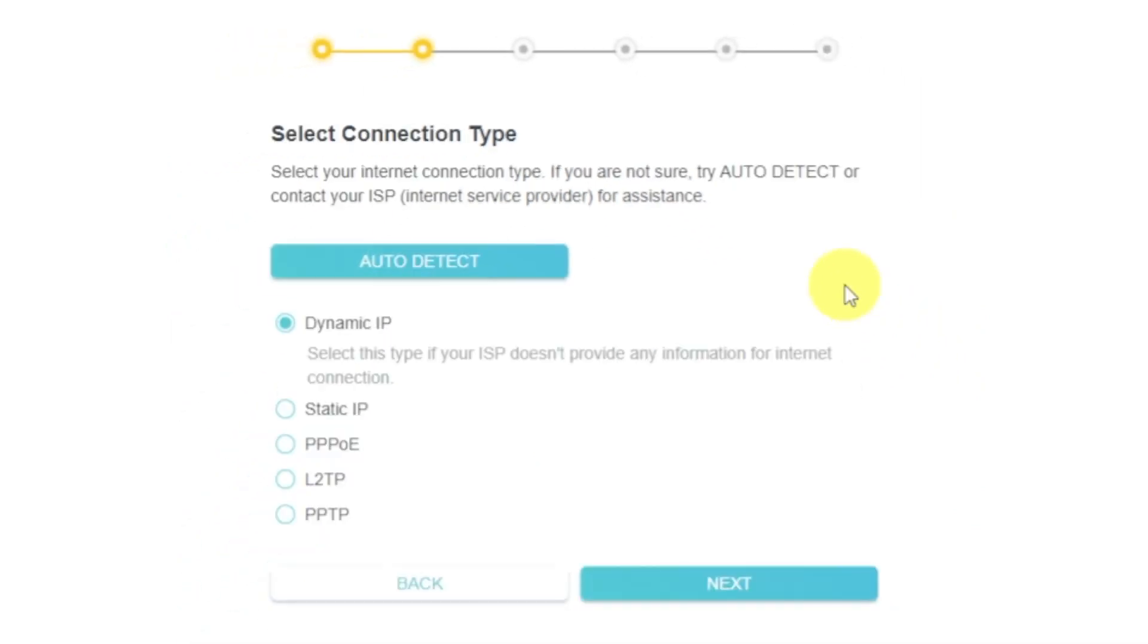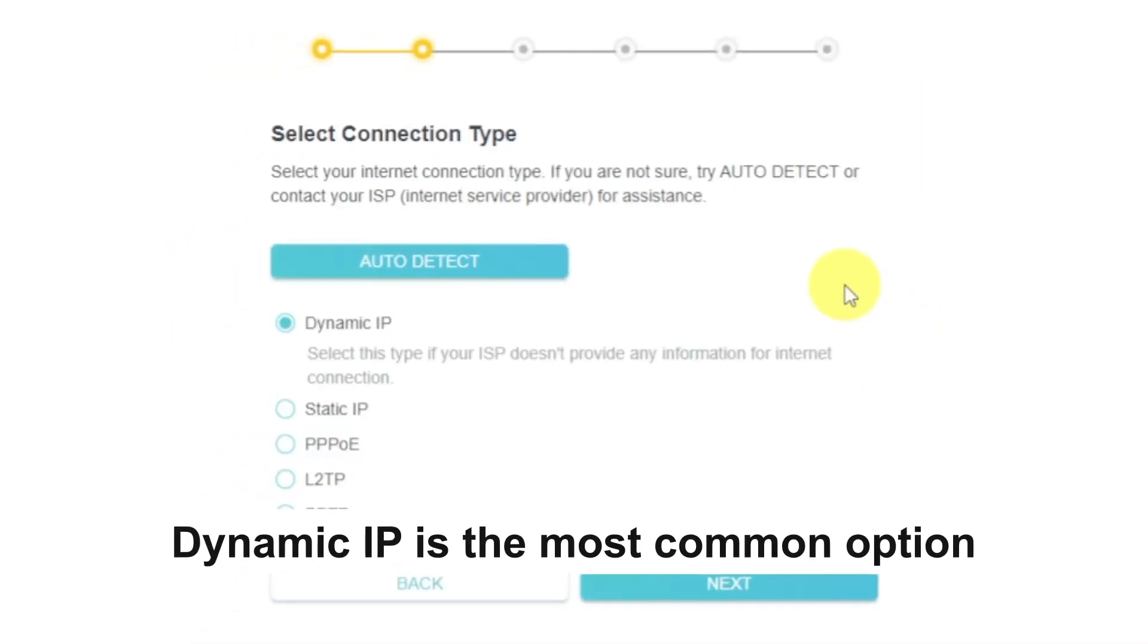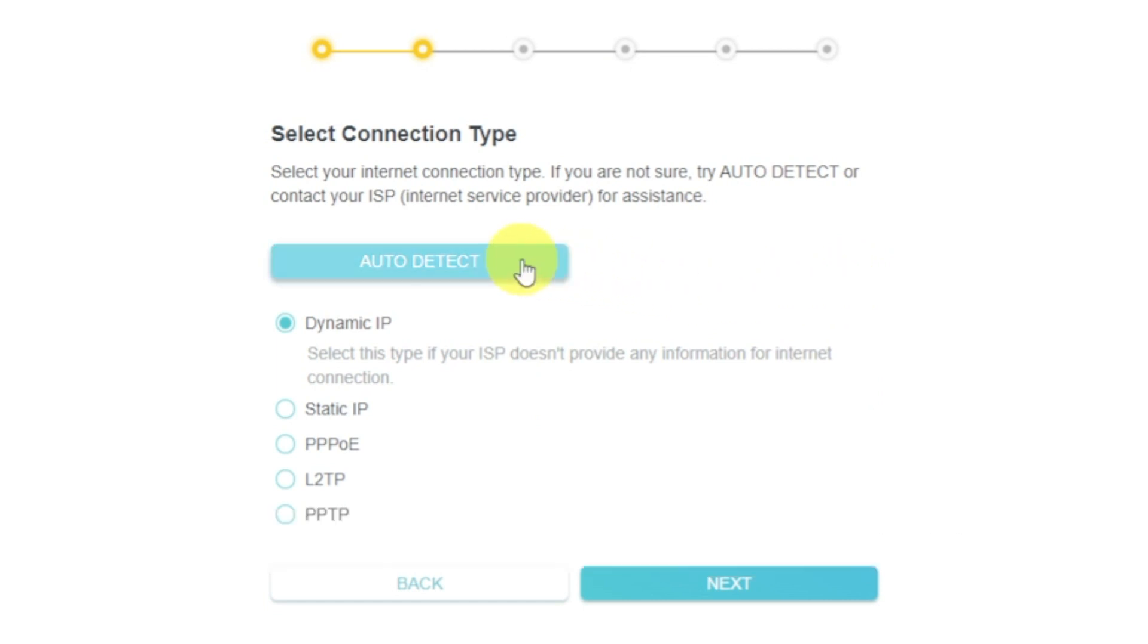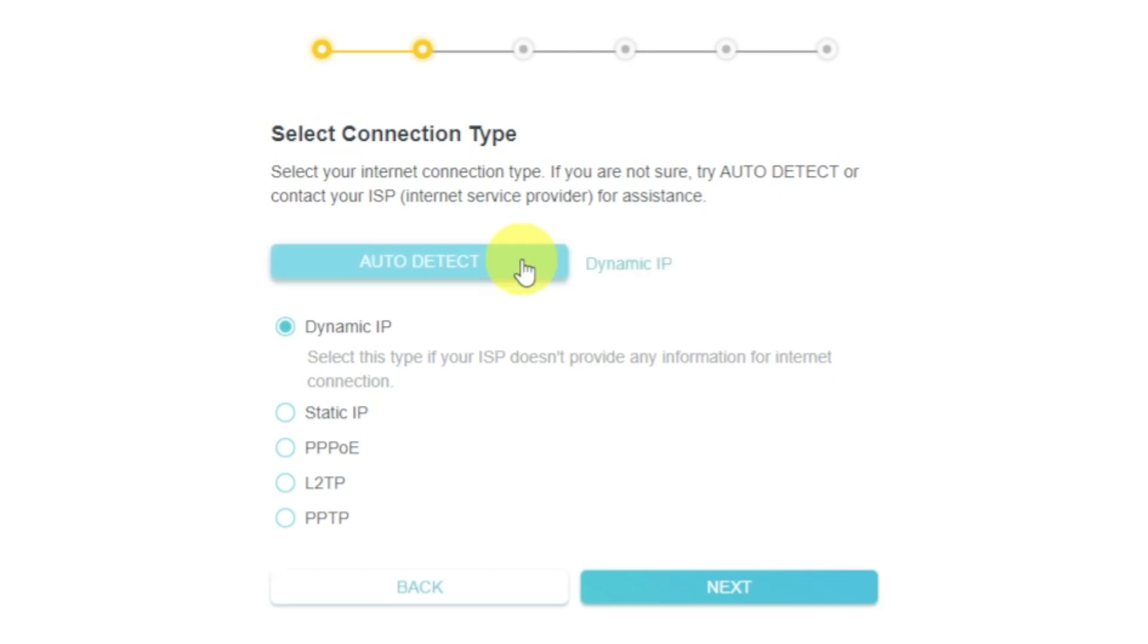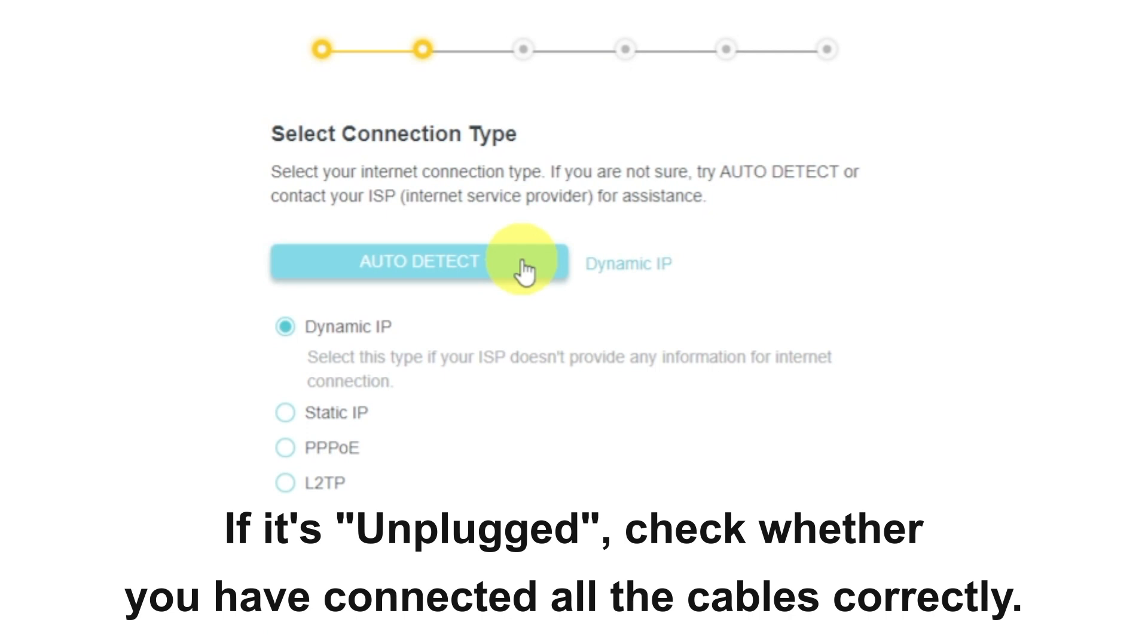On the next page, select the type of internet connection. Usually, it is specified in the contract with your broadband provider. If you don't know, you can try to click on the Auto Detect button. The router will try to identify what type you have. If it has failed, select Dynamic IP and click Next.